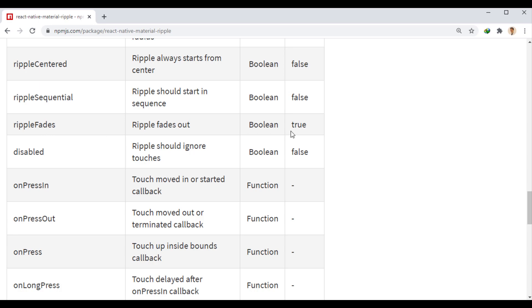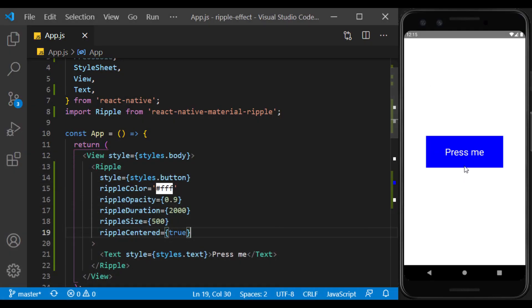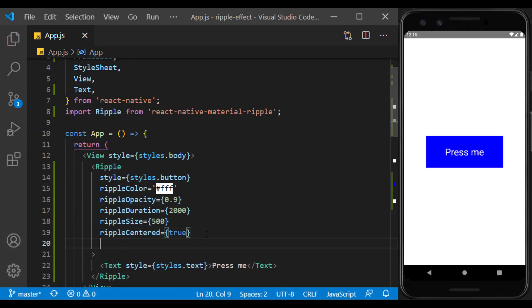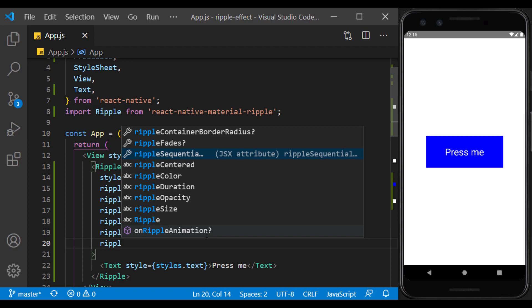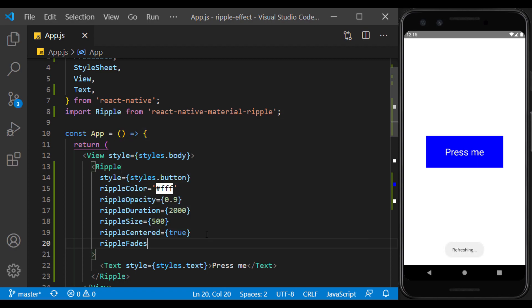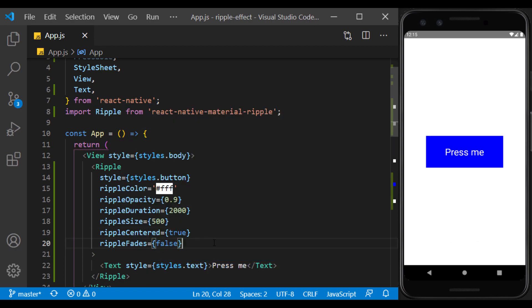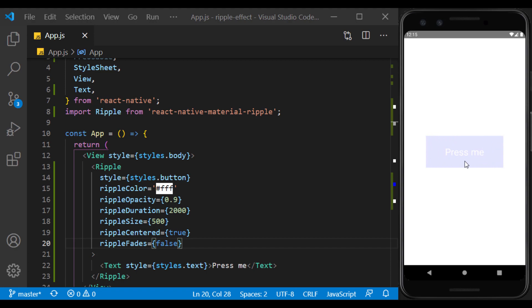The next prop determines whether the effect fades after the execution. This happens by default. But if the value is false, as you can see, the effect is displayed evenly until the end.